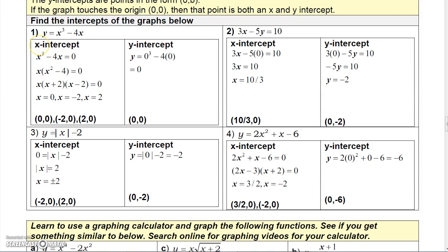Most of the time you'll get maybe one, two, or three x-intercepts, but since most of these are functions — which we'll talk about later — the graph won't cross the y-axis more than once, if at all. Let's look at this example: y equals x cubed minus 4x. To find the x-intercept, let y equal 0, so I need to solve x cubed minus 4x equals 0.